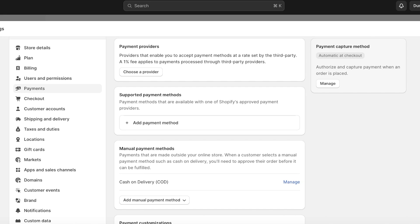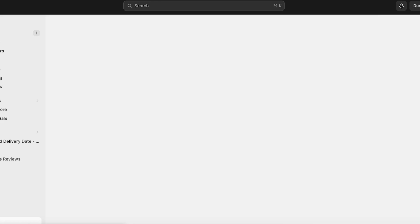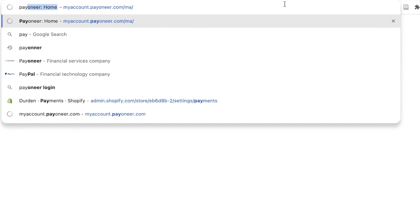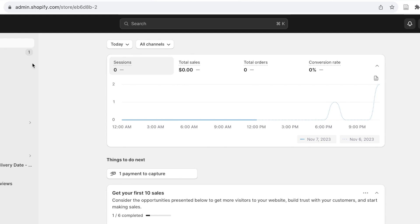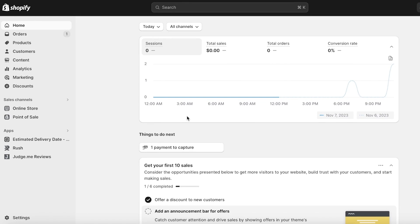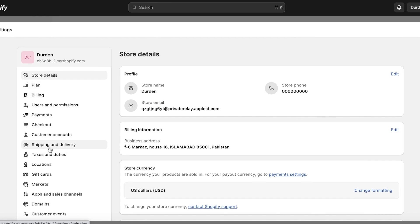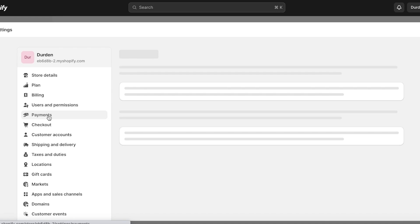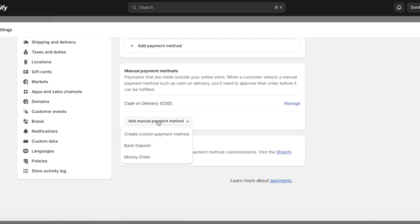One of the simplest ways to accept Payoneer could be to use it manually. If you're facing difficulties integrating Payoneer into your Shopify store, I would recommend building a manual gateway. This means you manually check if someone has paid to your Payoneer account and then send them the order. To set that up, go back into your Shopify store, click on Settings, then Payments.